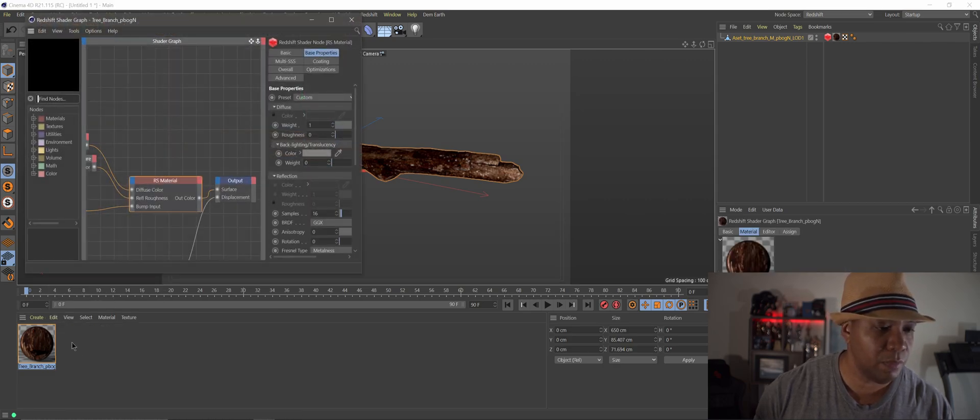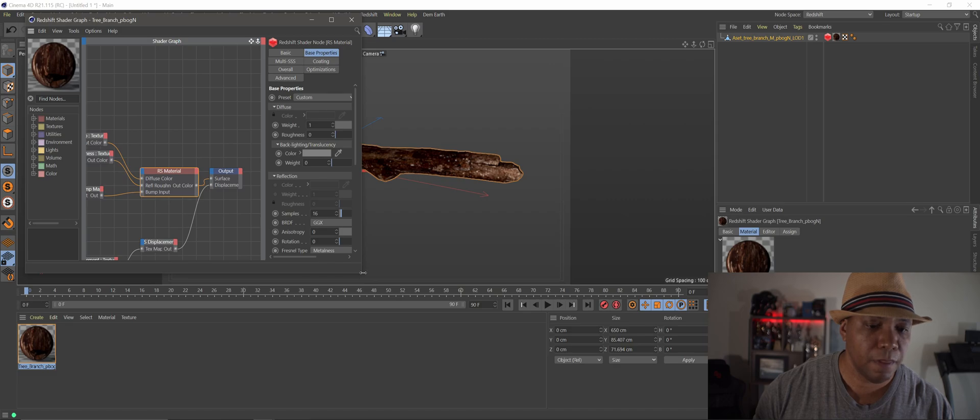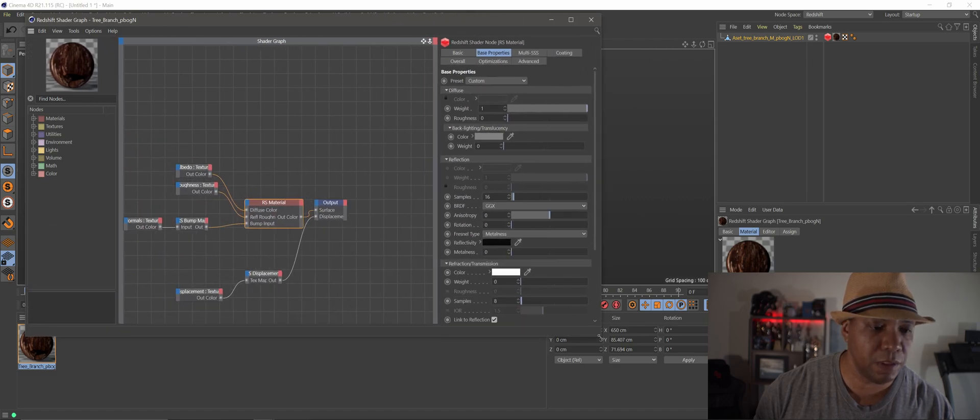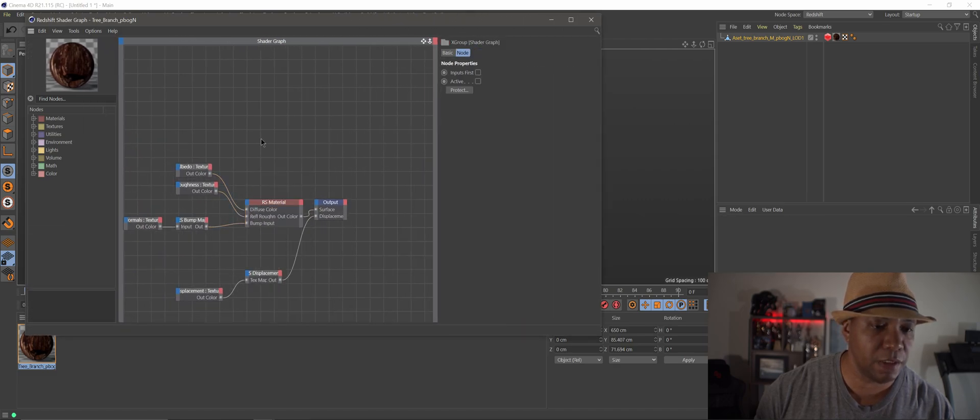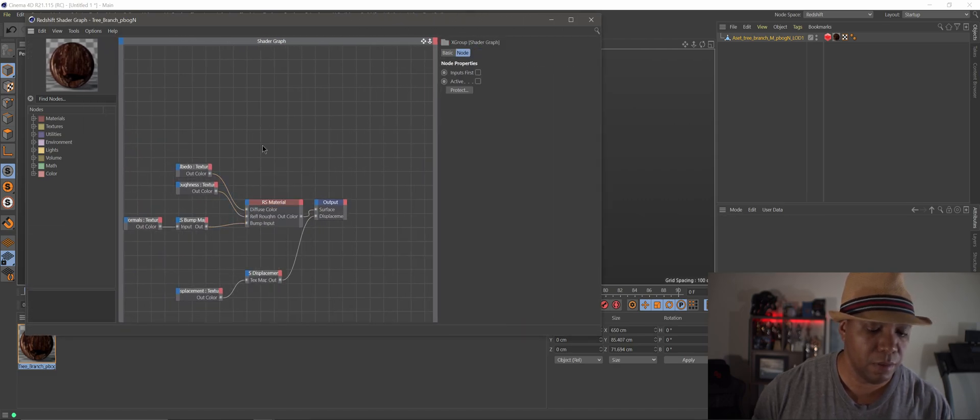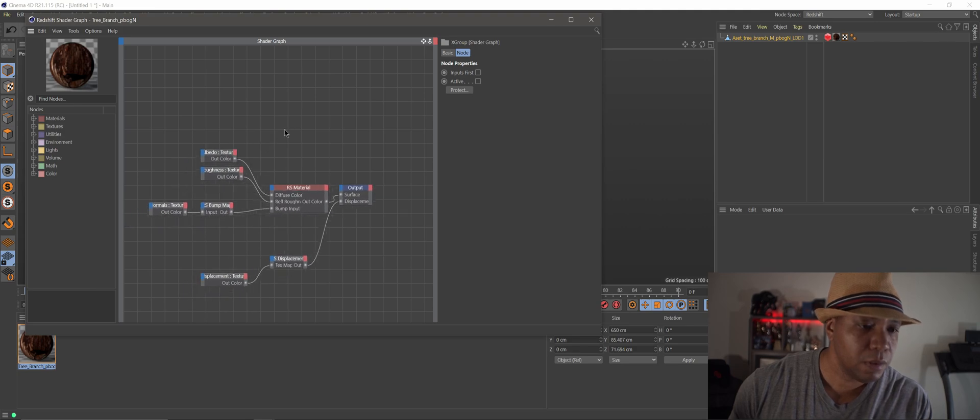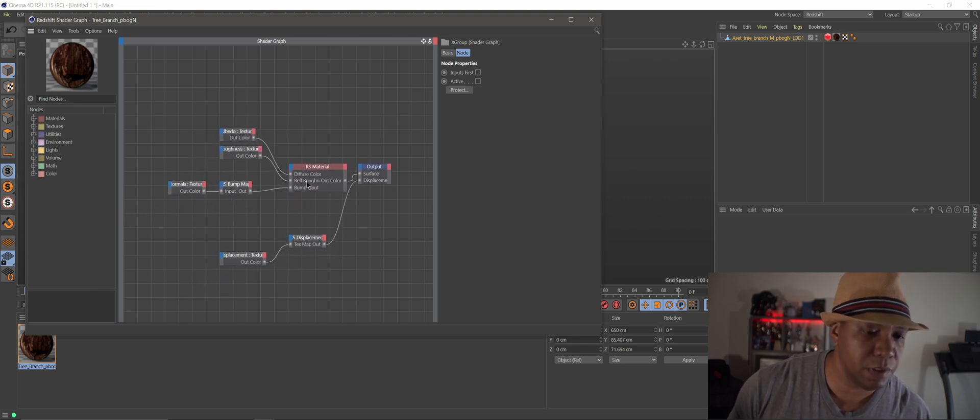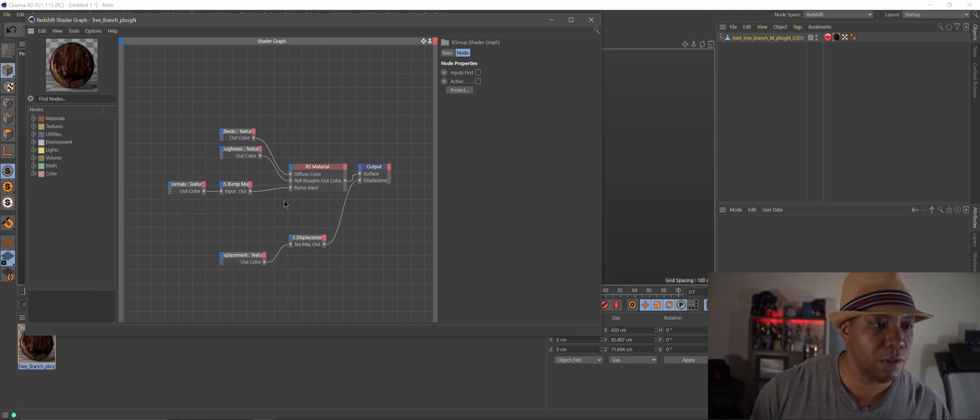And if I double click on my tree branch material you can see that Megascans automatically has everything that we need linked up to our material sections here.